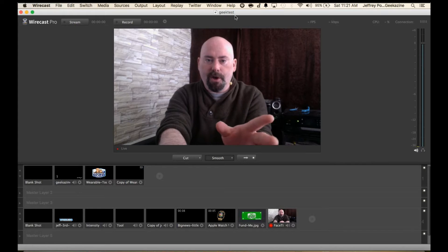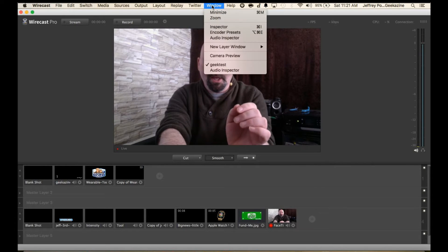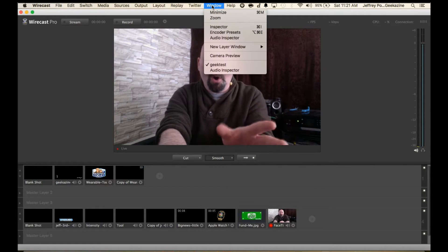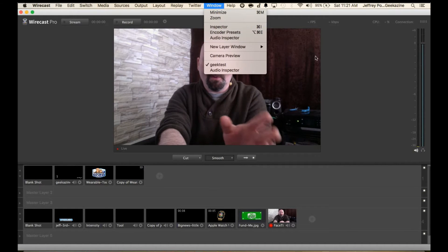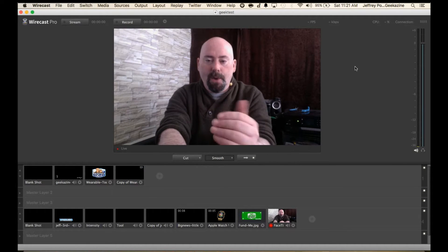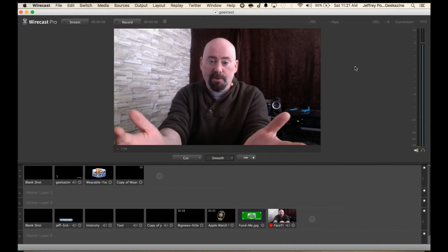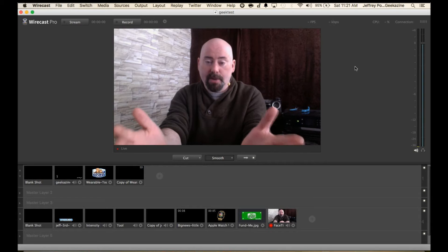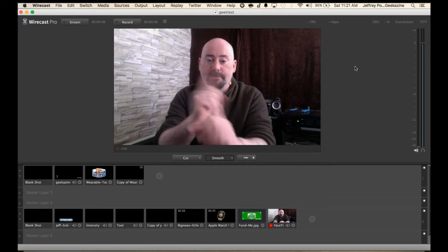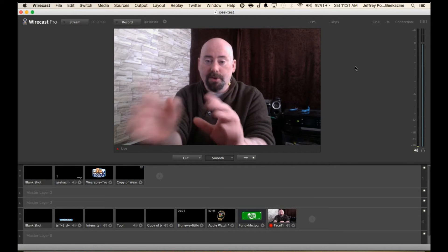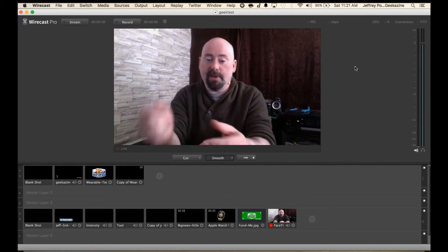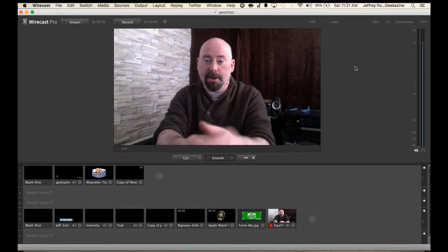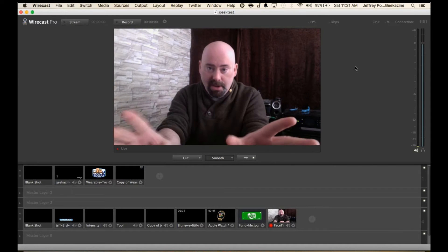First of all I want to show you the audio inspector. This is a really cool feature. When I set up, as you can see this is how I normally have my Wirecast set up. I don't have the preview and live screens. I just like to hit a button or press a number and be done with it.